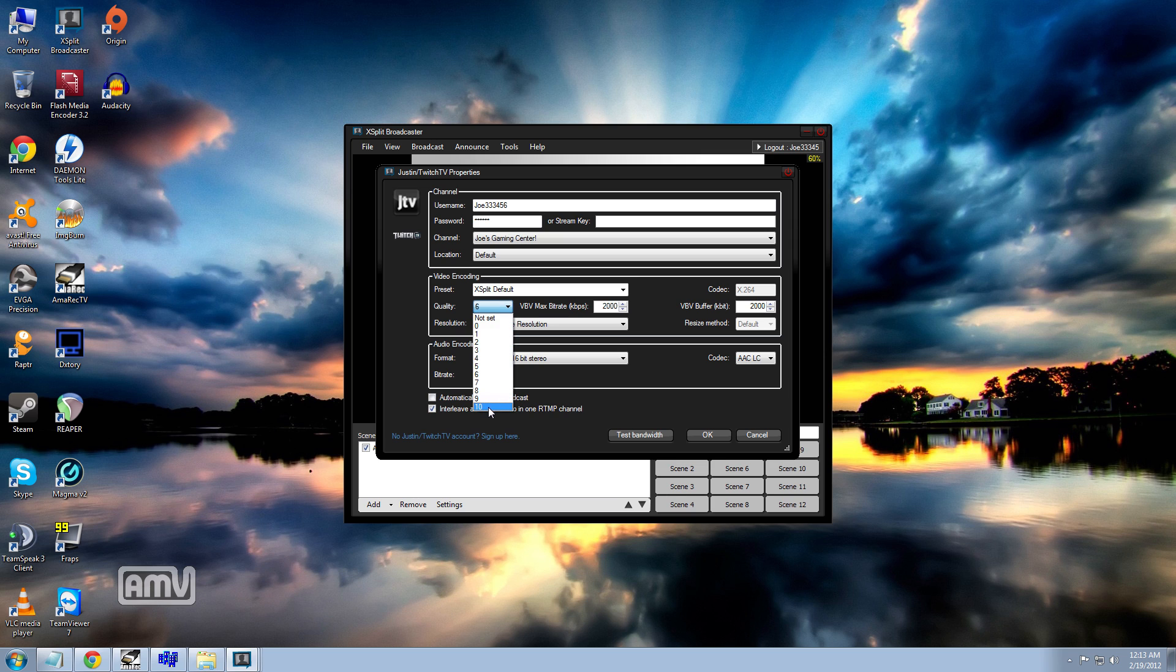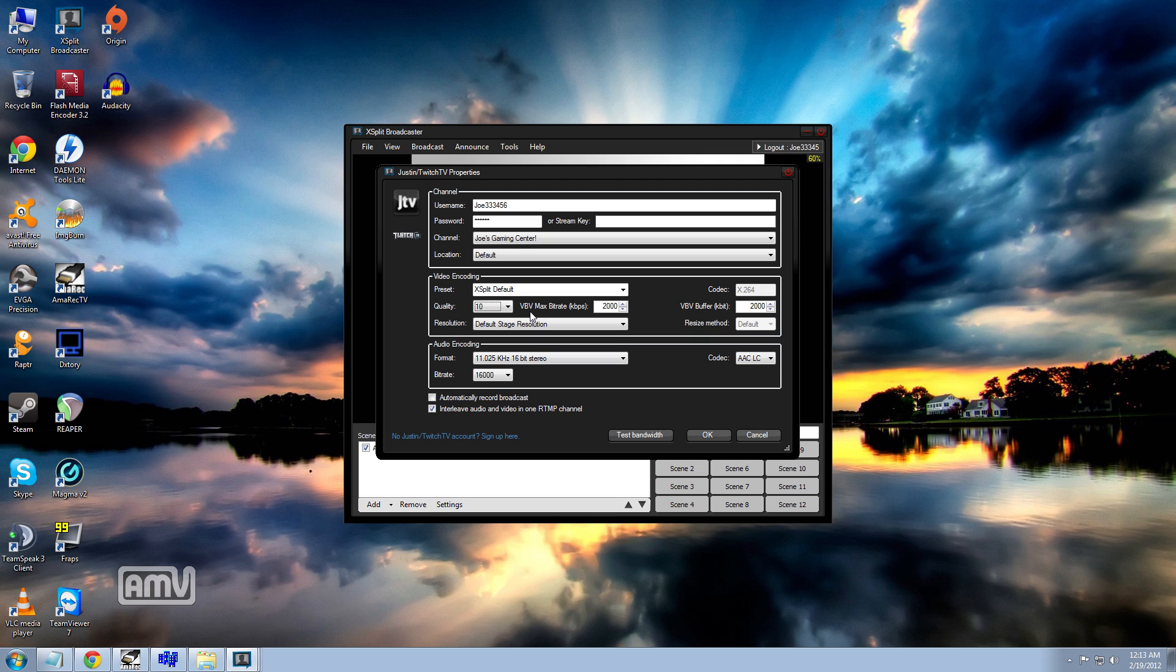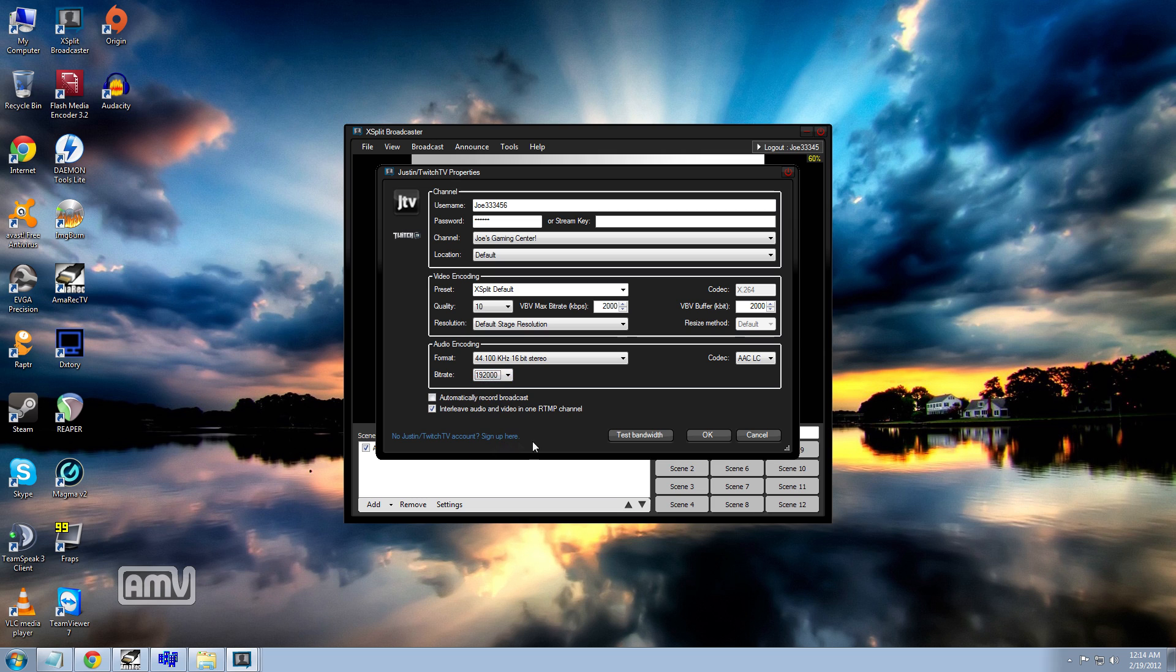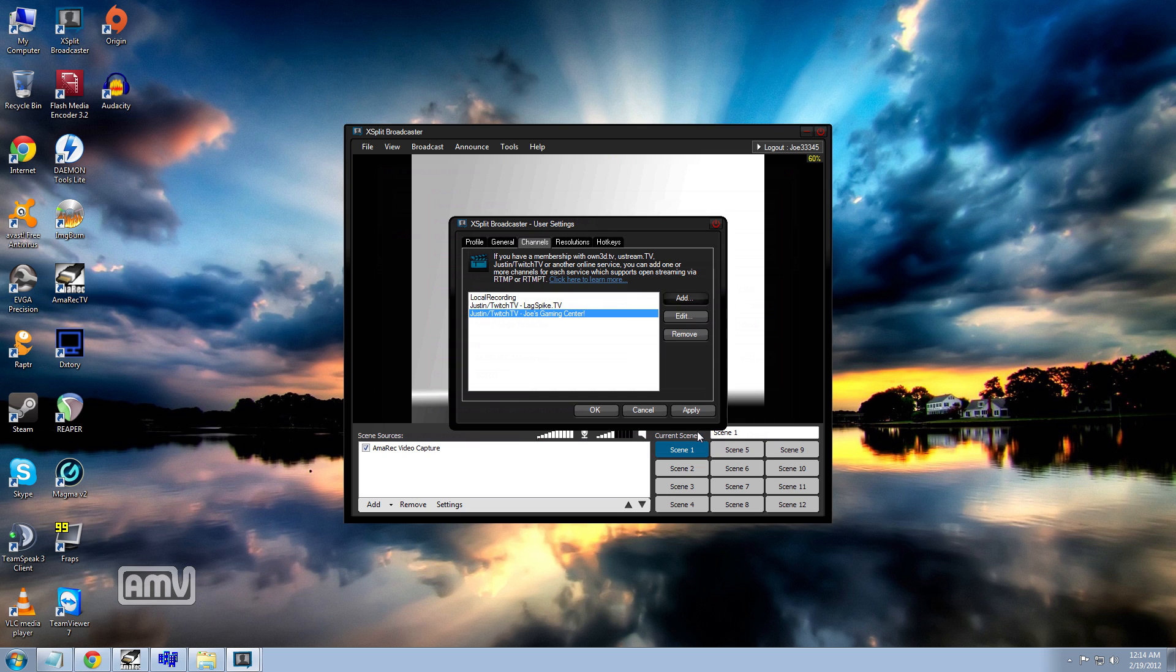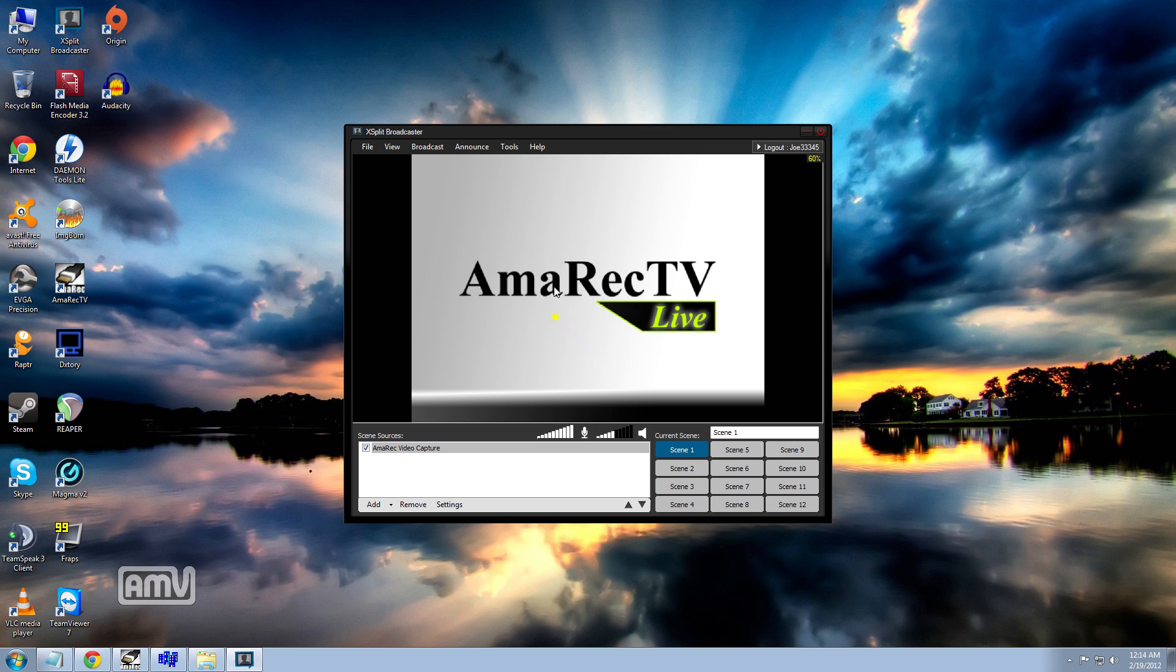Now I would recommend setting quality to 10, which would really help you out in overall visual quality of the broadcast. But that depends on your hardware and what you want to do. I would also recommend changing the audio format to these settings for the best audio format possible. And then we would go ahead and hit OK, and then apply. And then your settings have saved.